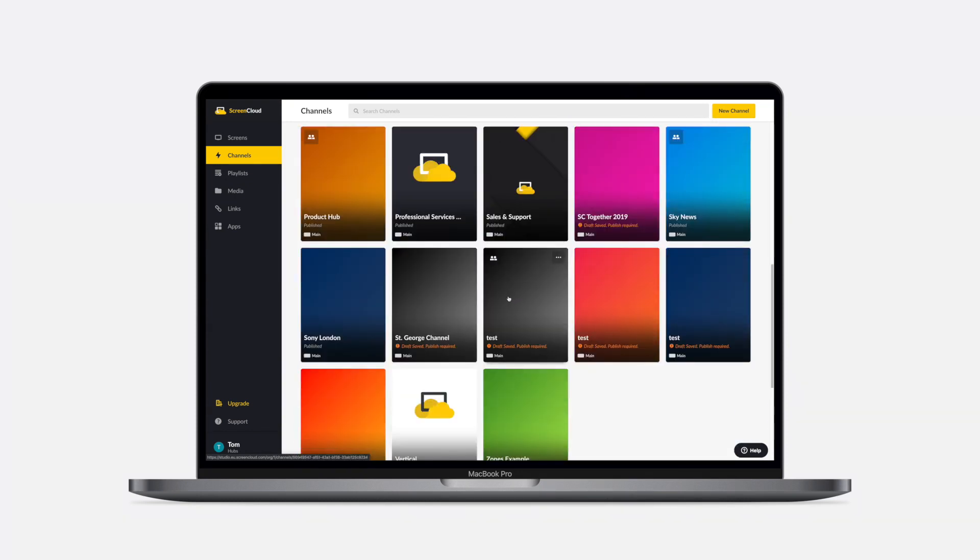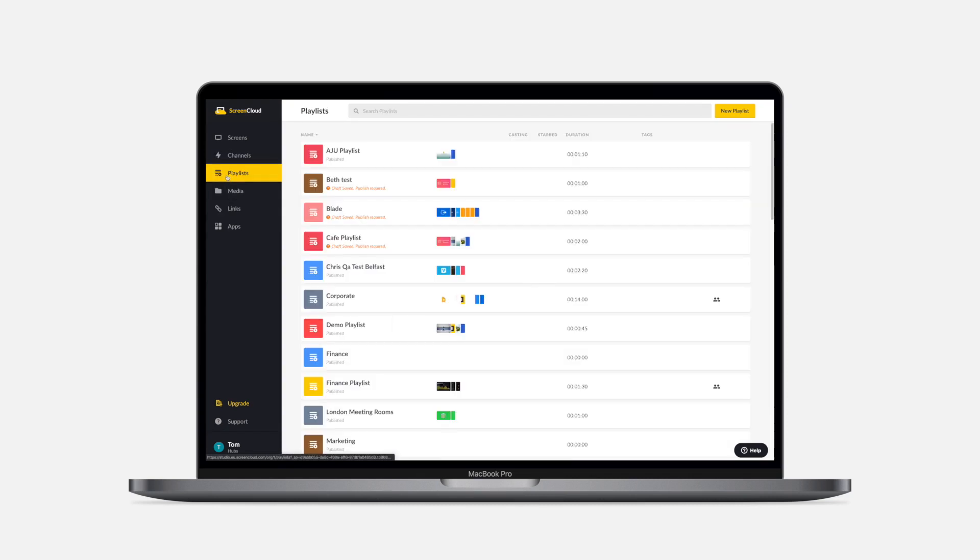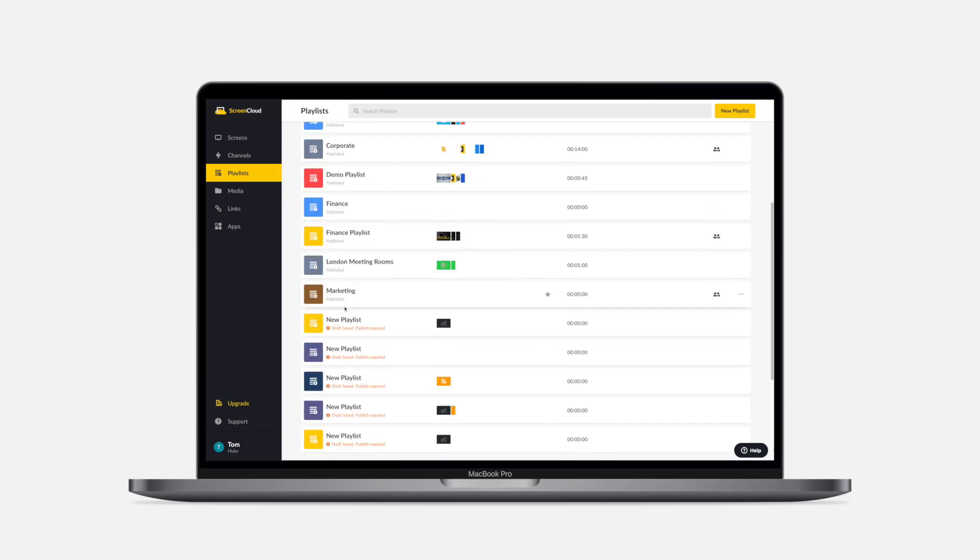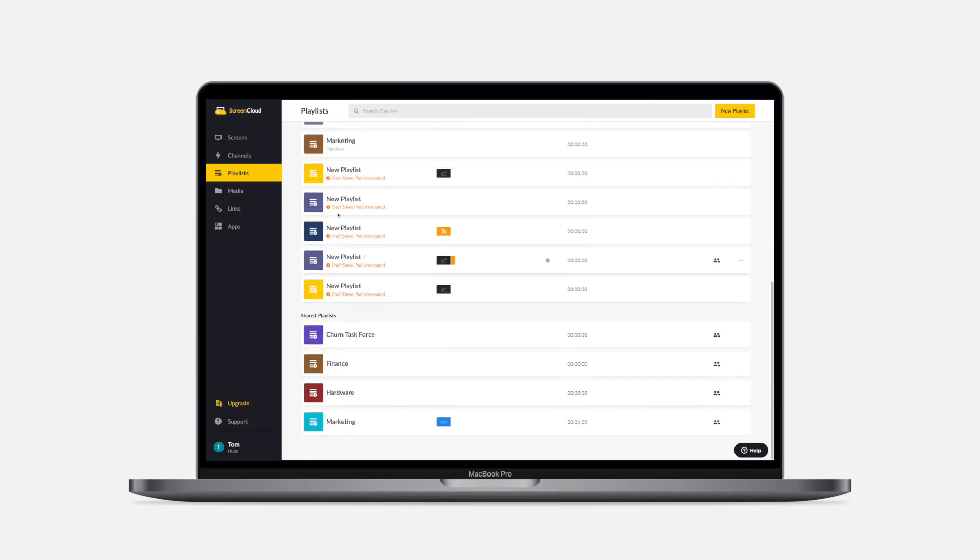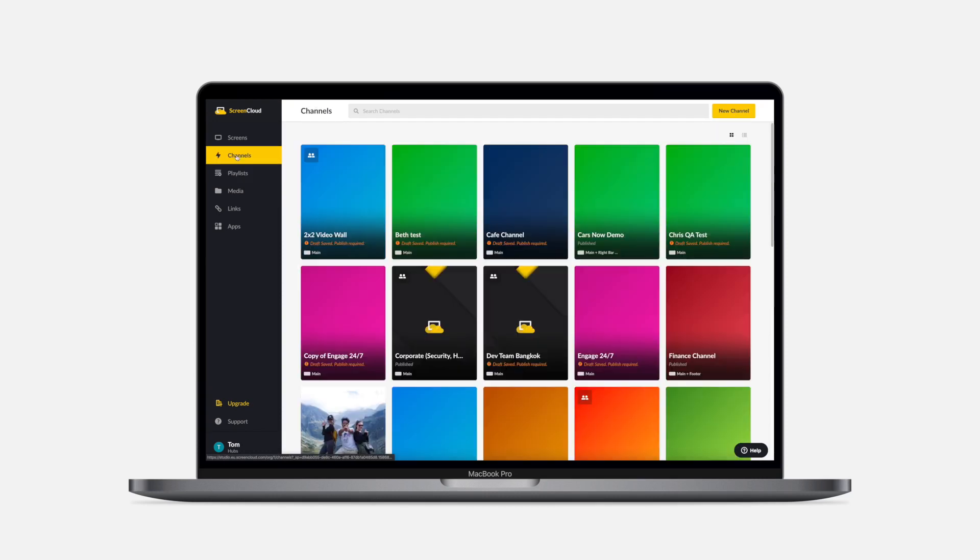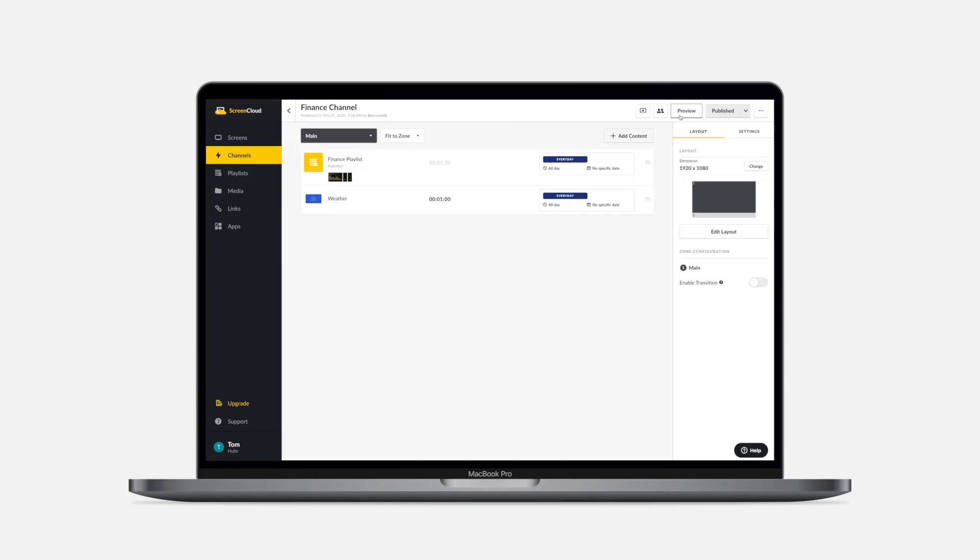You can also use channels to give every team in your organization a voice. For instance, if you have multiple offices, you can provide a corporate playlist that each office can add to their own channel, giving them the power to mix content from headquarters with departments or location-specific messaging. You can also use channels to schedule content to run on specific days, times, or enable screen takeovers with priority content.